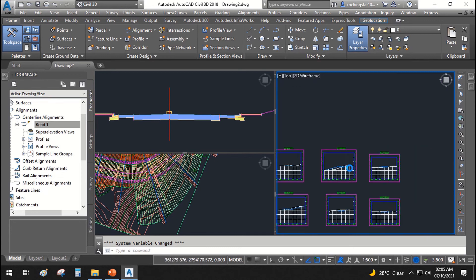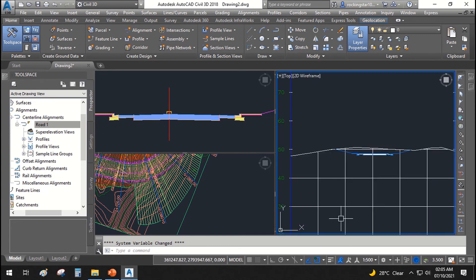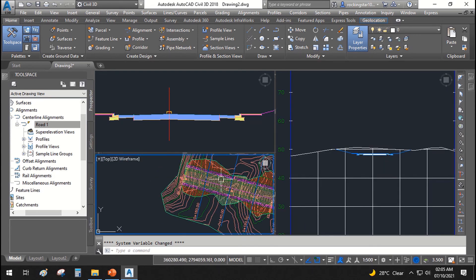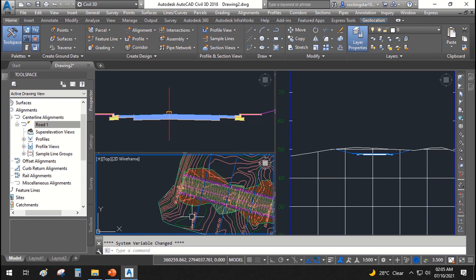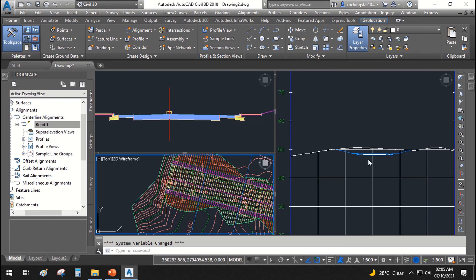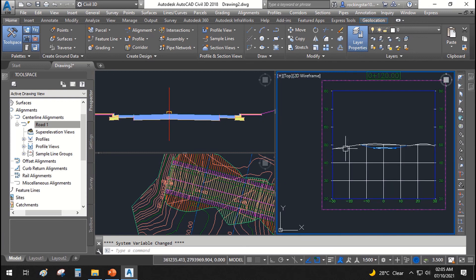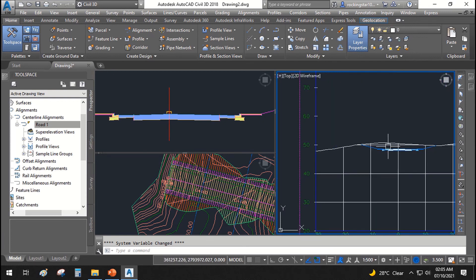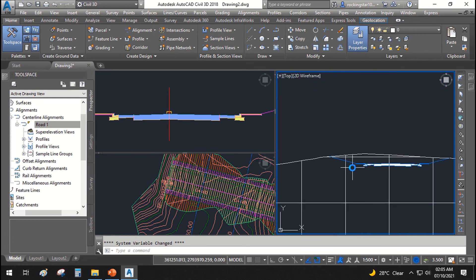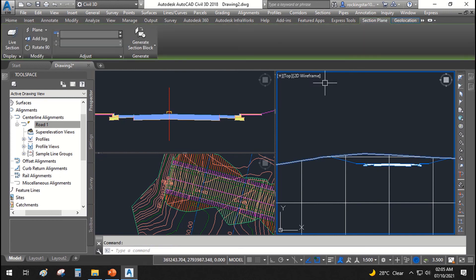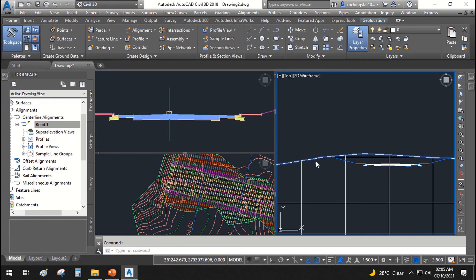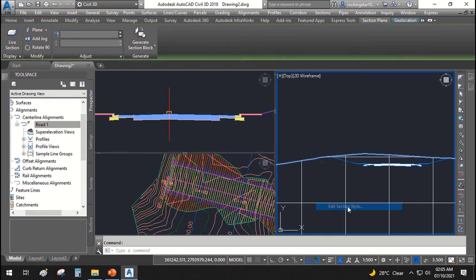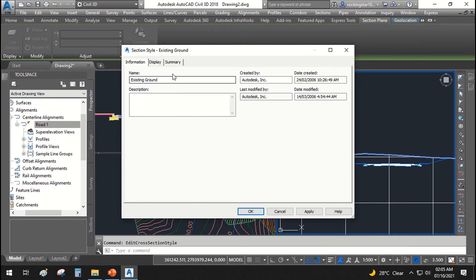Similarly you can see at the end of the chain edge we have all the cutting side slope. Now in this cross section there are two sections are shown. One is original ground surface that you can see over here. If you right click and go to edit section style display.